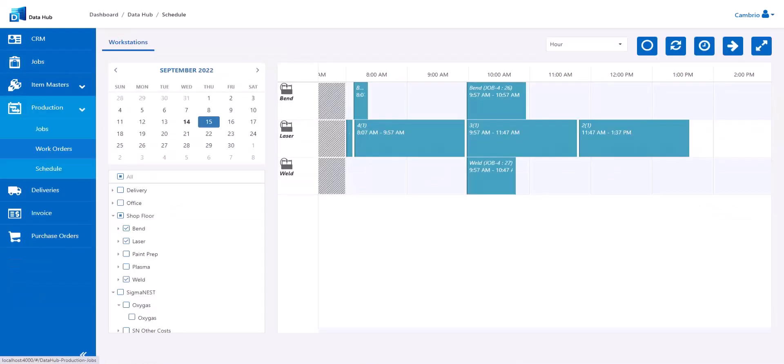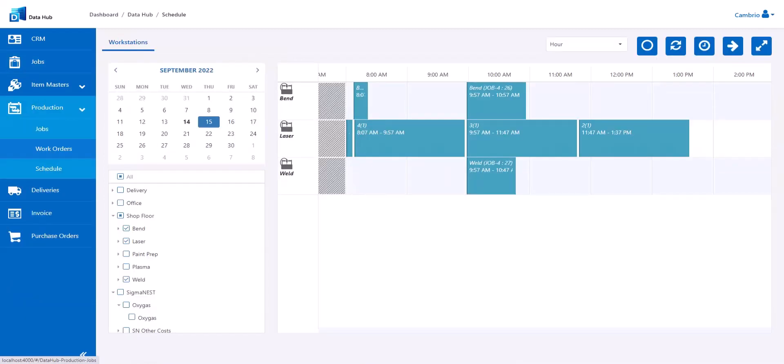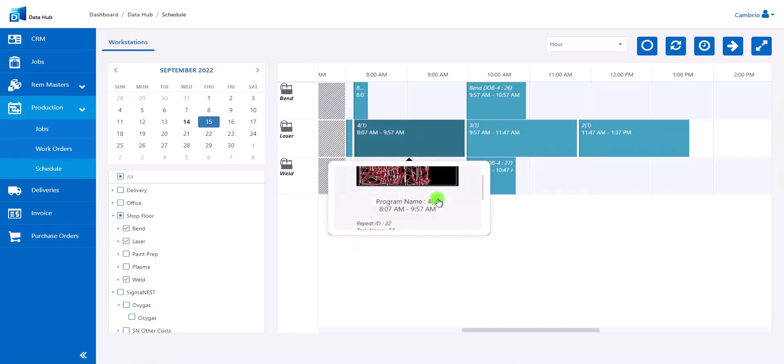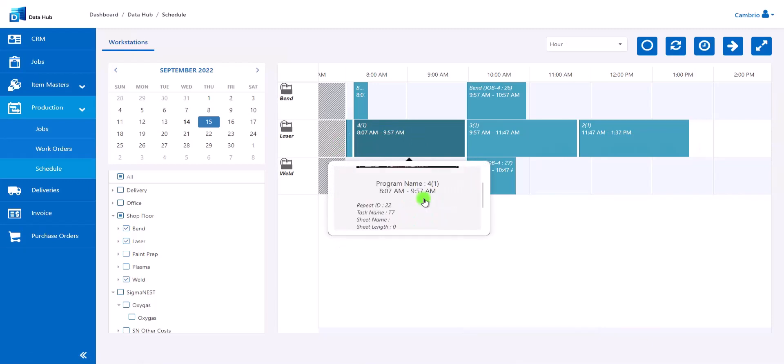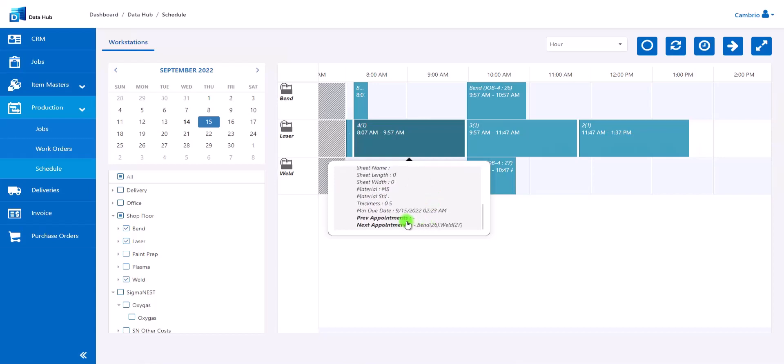Much like in load manager, users are able to view all the different operation appointments assigned and scheduled to the different workstations. Users can then click on the different appointments to see basic information, such as the Sigma Nest program name, as well as any other information such as any following operations that may come after.